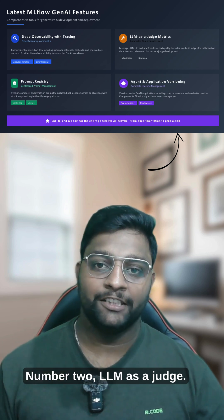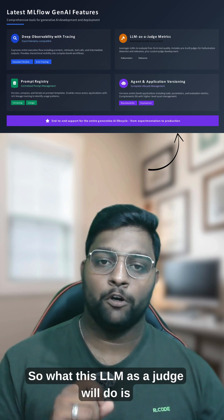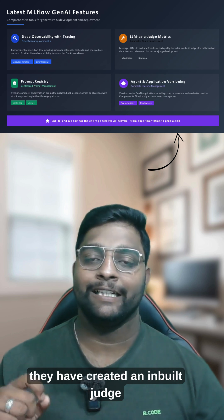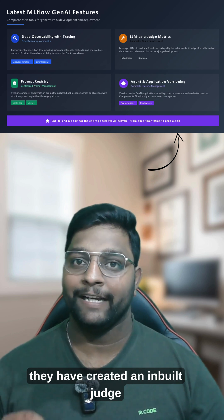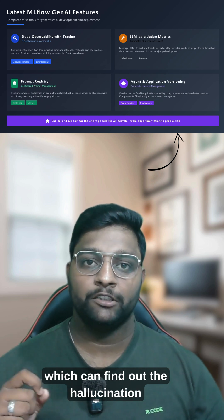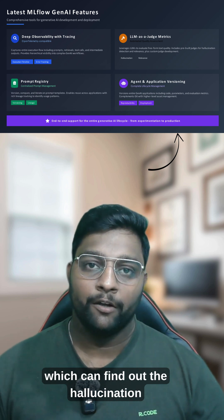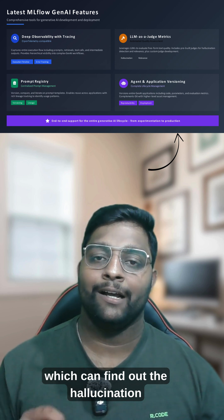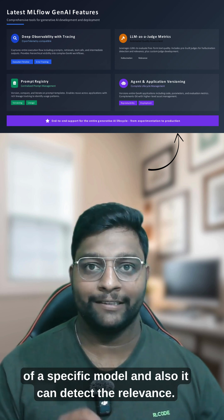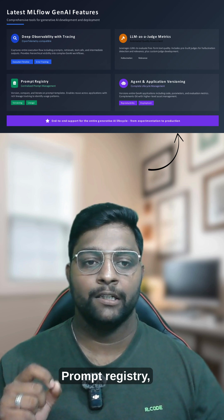Number two is LLM as a judge. They have created an inbuilt judge which can find out the hallucination of a specific model and also detect the relevance.